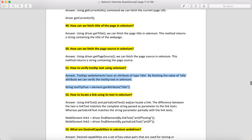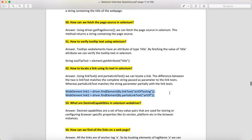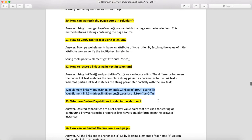How to locate a link using text in Selenium? There are two ways: one is By.linkText, where you specify the full link text to locate the element; the other is By.partialLinkText, where you can give half of the link text to locate the element.